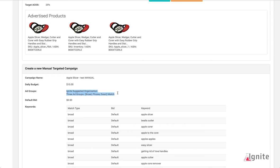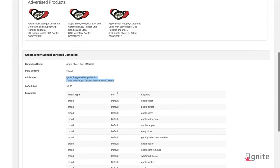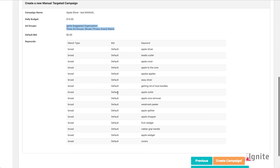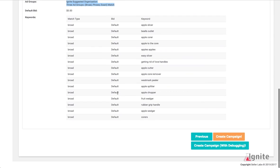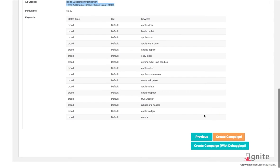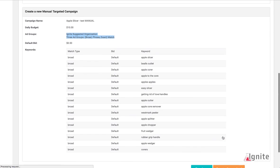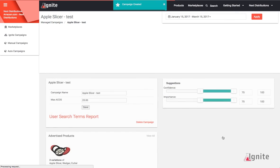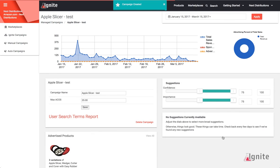I'm now going to create my campaign and I'm ready to go. All of this information is passed from Ignite directly into Amazon Sponsored Ads. You'll want to give your campaign 48 hours to be populated with impression information from Amazon.